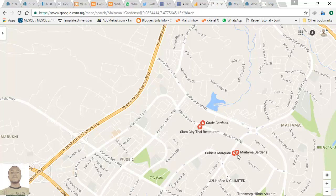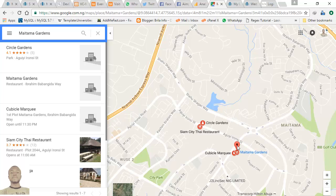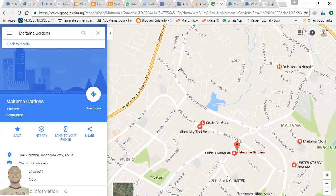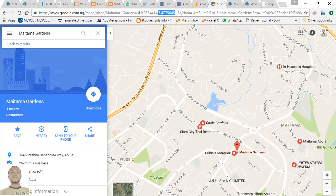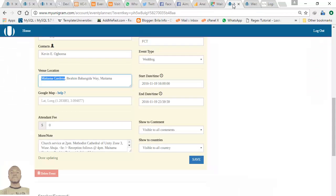To get the exact latitude and longitude of the venue, click on it. Once you click, a tag appears on the map. Then look at the URL or address bar — you will see the latitude and longitude of the tagged location. Highlight it, right-click, and click copy.